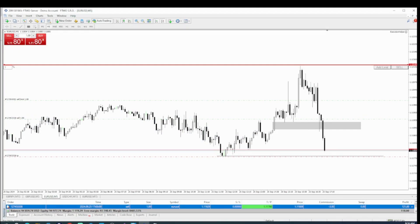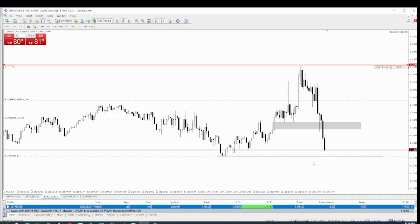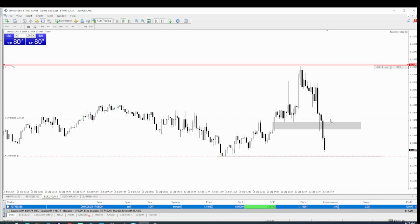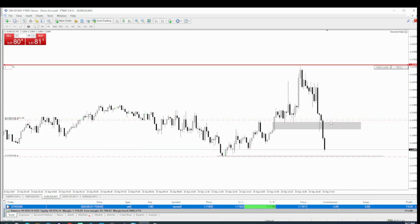I'm going to keep it live so everyone can watch how we're getting to our TP. I'm going to move my stop loss to break even, just in case price action decides to come back.